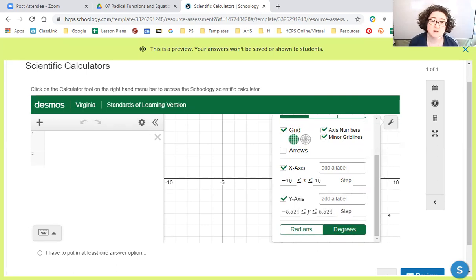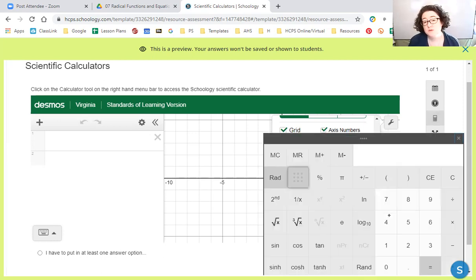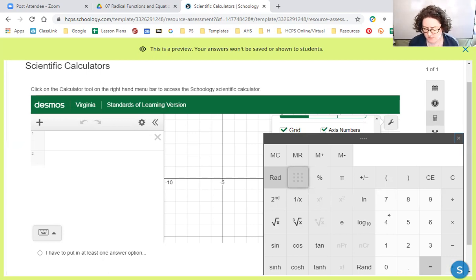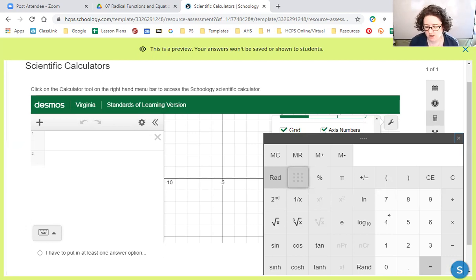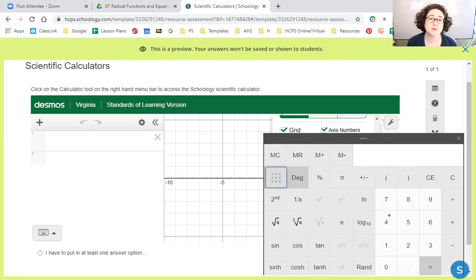If you're using the scientific calculator in Schoology, you're looking for that calculator app on the right-hand side. In pretty much every single assessment or practice you've done through Schoology I've turned this calculator on. The biggest thing is: if you notice RAD in the top left of that calculator, you need to hit that little button with the nine dots to toggle it over to degree or DEG, and then you'll be in the correct mode for doing these problems.